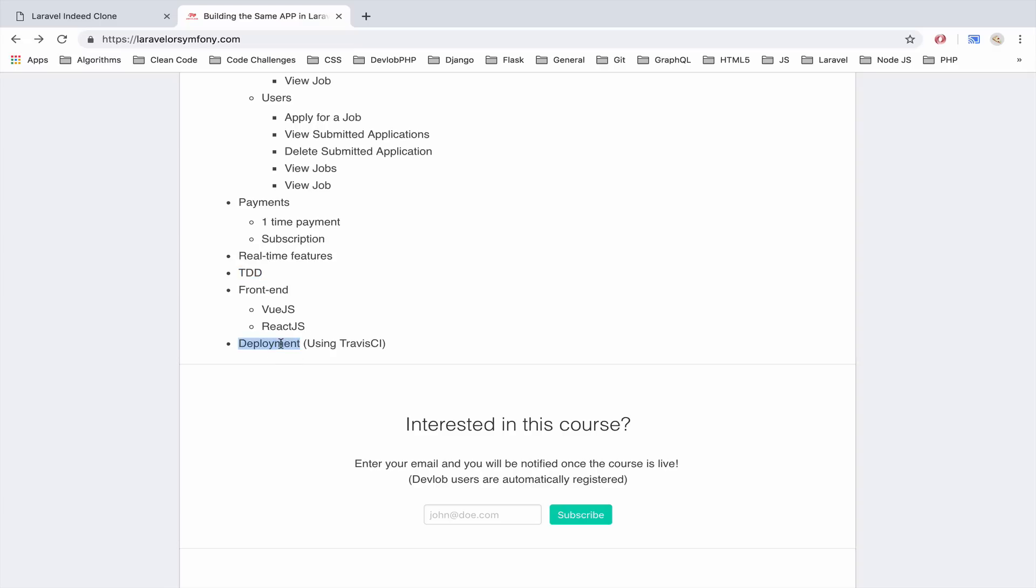And then we have deployment, another important topic, we will cover that too and we will do that using Travis CI. And I believe that this is everything for now.